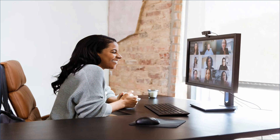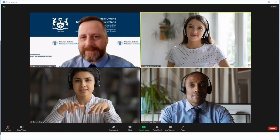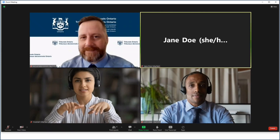If your video is on please make sure your face is clearly visible. It is helpful to position your camera at eye level, relatively close to you, and in good lighting. You may be asked by the adjudicator or another Tribunal staff member to start or stop your video.